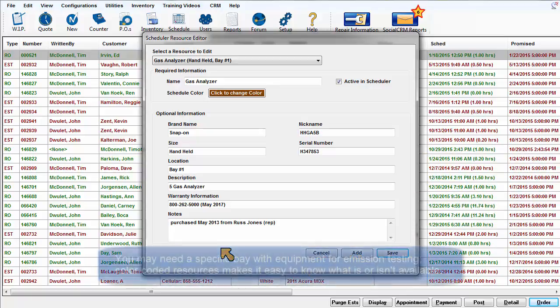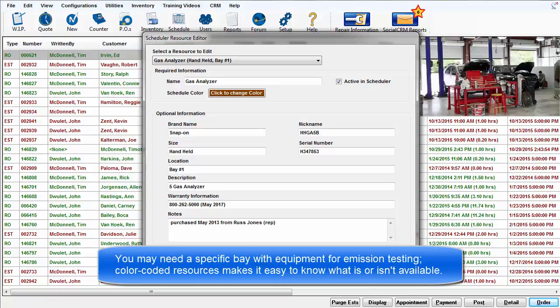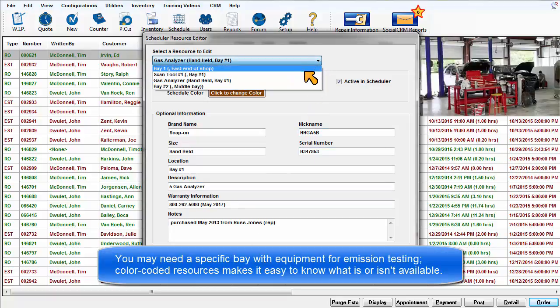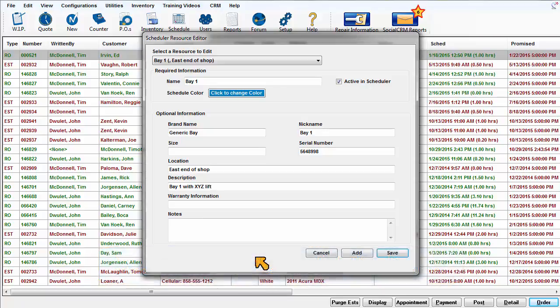For example, you may need to use a specific bay that includes special equipment used for emission testing. Having these resources cataloged and color-coded allows you to better visualize what is and isn't available for a particular time slot.